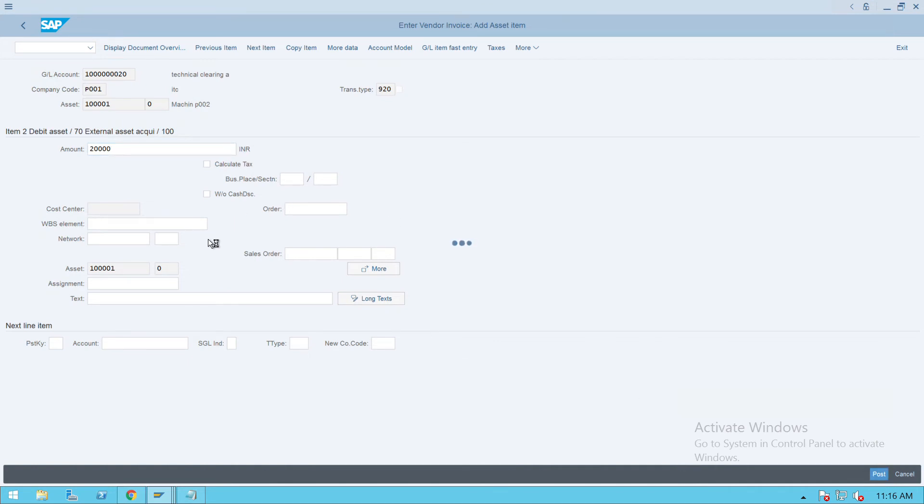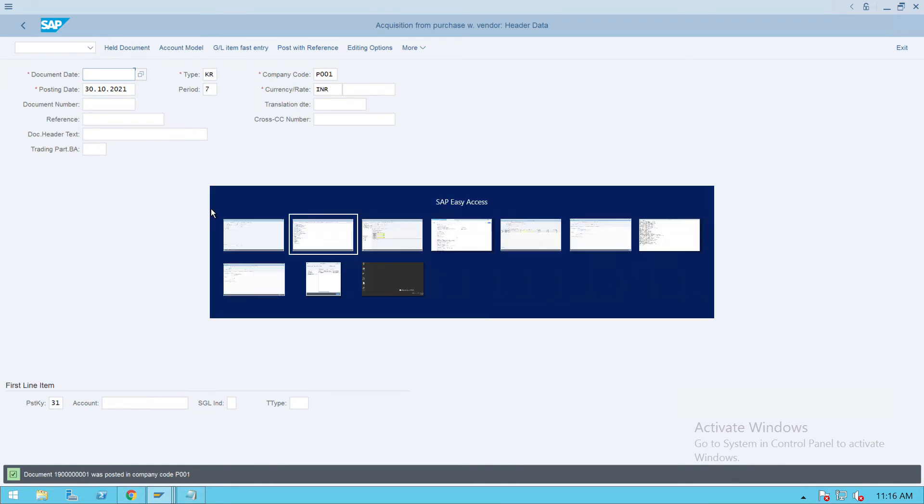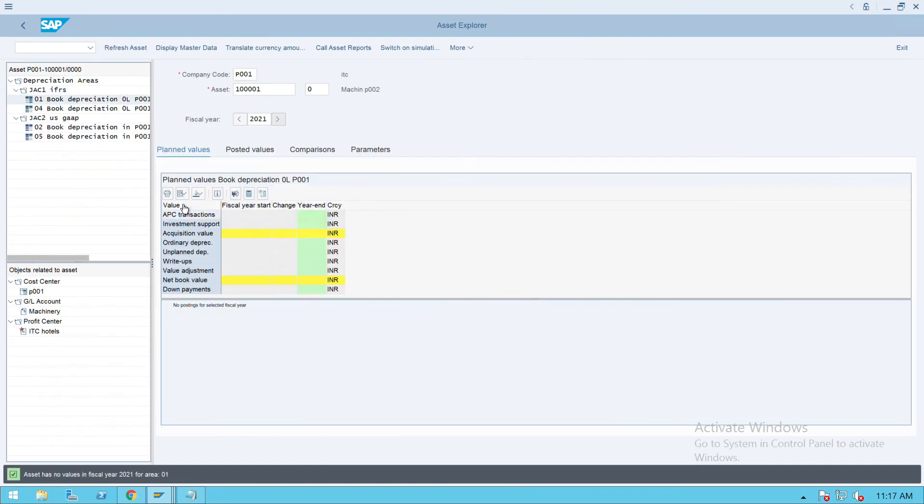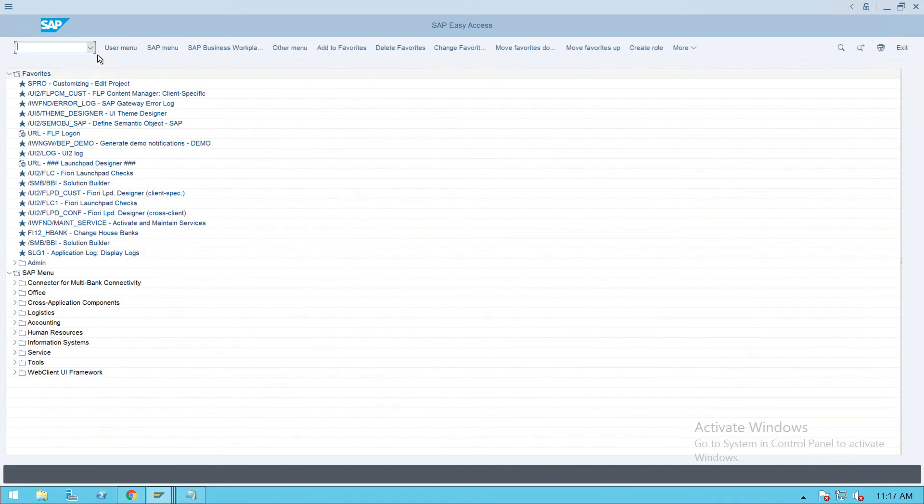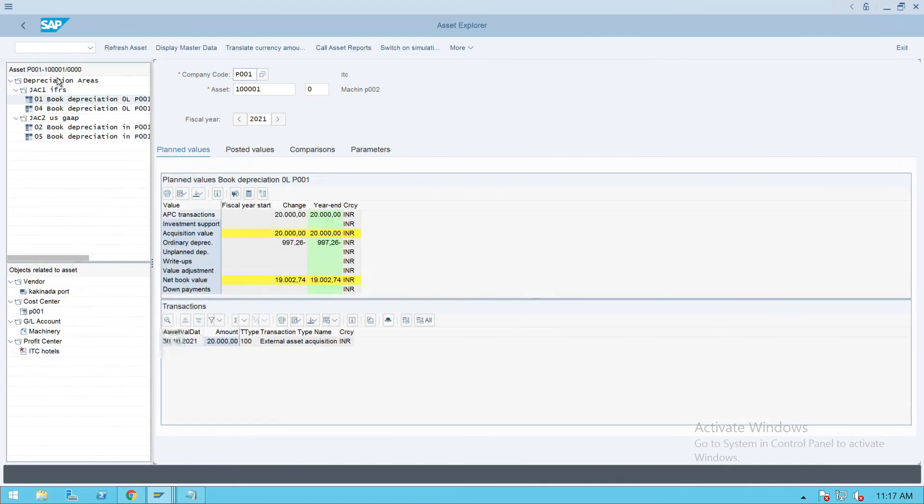We'll go back and refresh it. We'll go to the asset and check. Now you will see that the acquisition value 20,000 is showing.